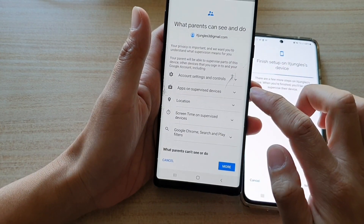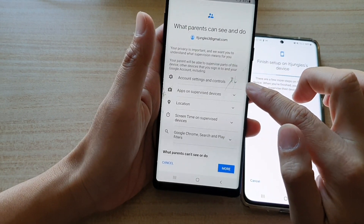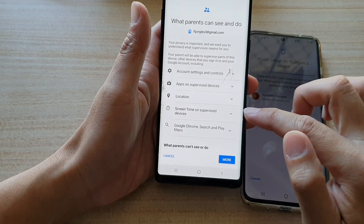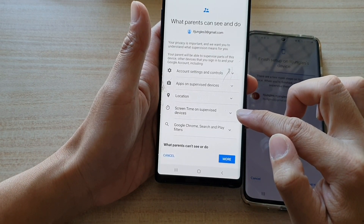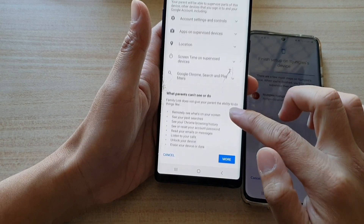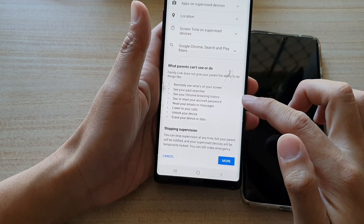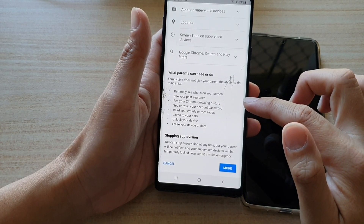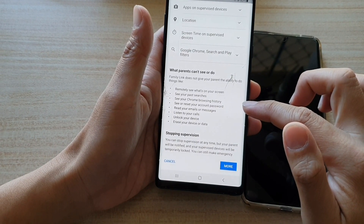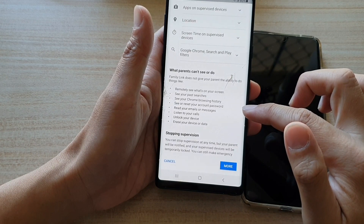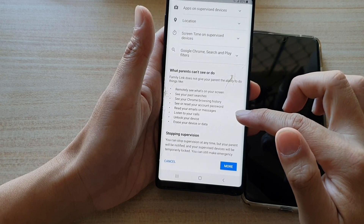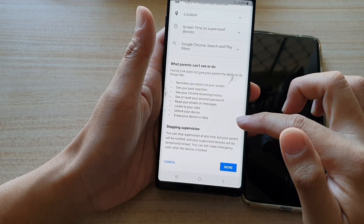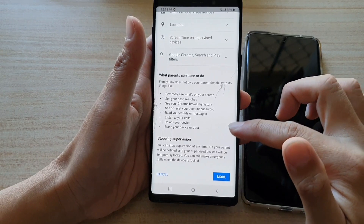Here are the account settings and controls: apps, supervise devices, location, and screen time on supervised device. There are a lot more things you can do — you can remotely see what's on your screen, see past searches, see Chrome browsing history, see and reset your account password, read emails and messages, listen to calls, unlock your device, and erase your device or dataset. The parents can actually do a lot of things on your device.